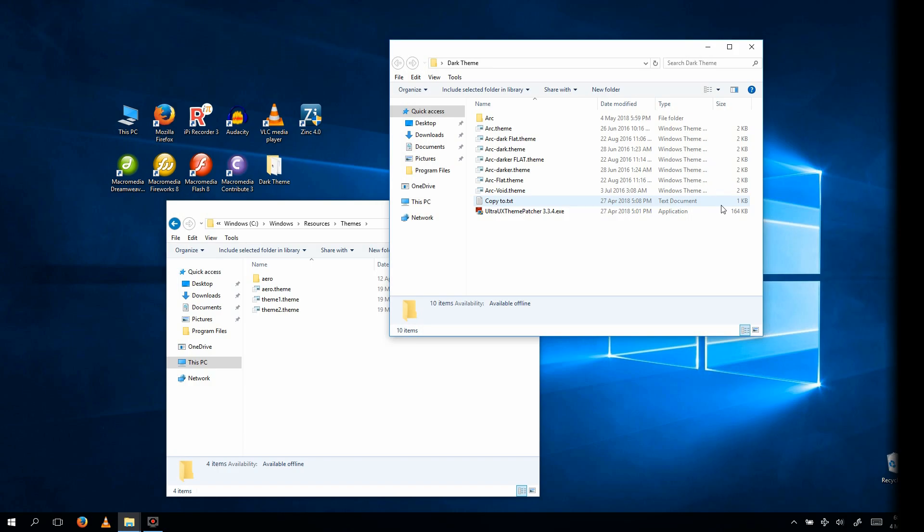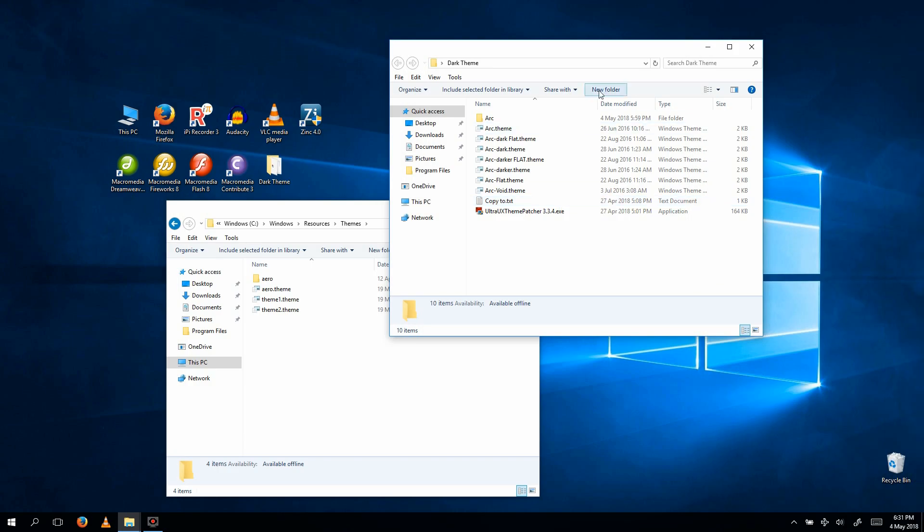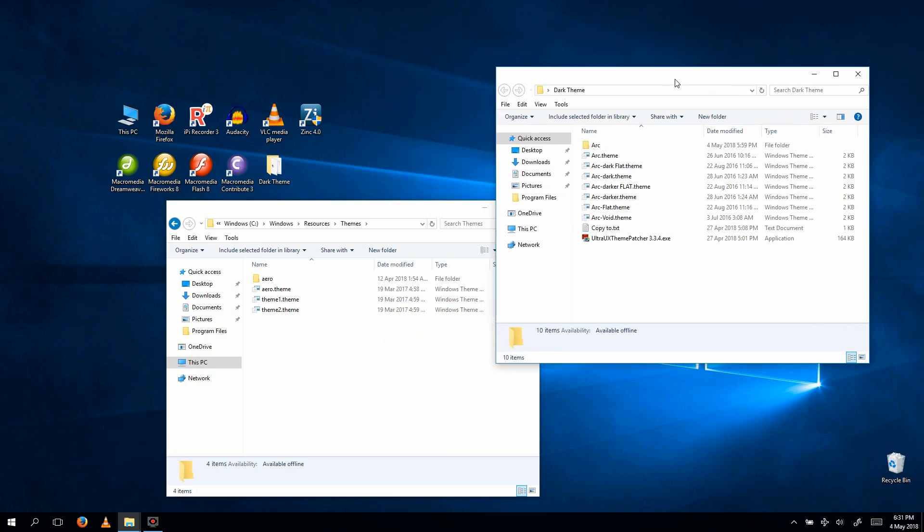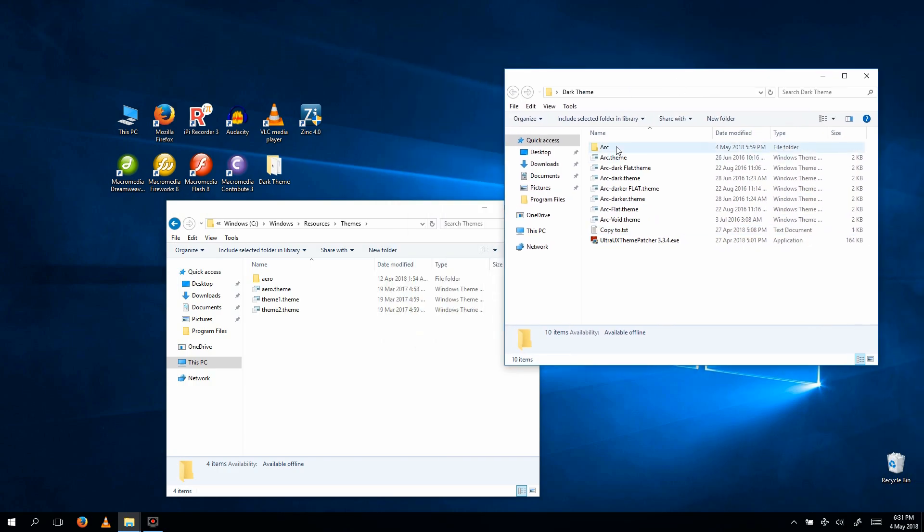Step 2. Transfer all the files you see highlighted here into this folder.